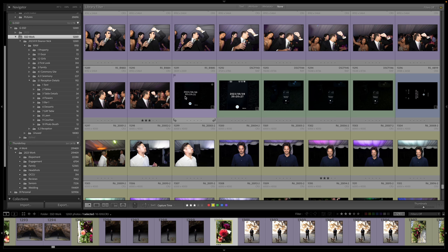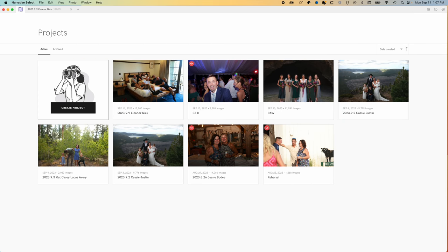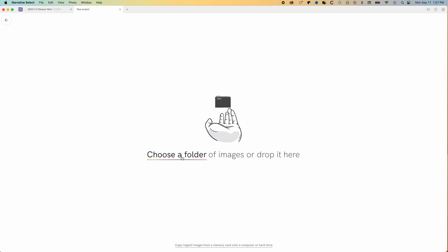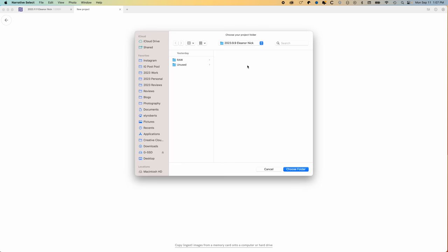And so after I've done that, it saved the metadata of the files, I'll come over here to Narrative Select, I'll go create project, I'll choose the folder that I want, which I've already done.